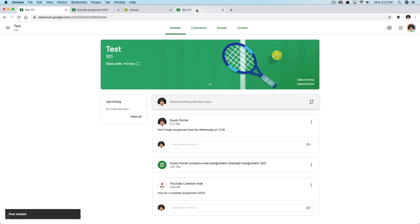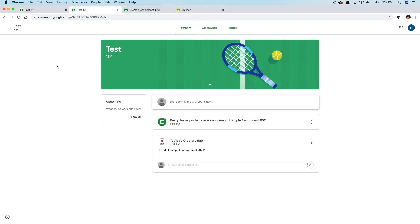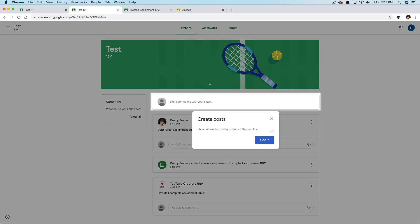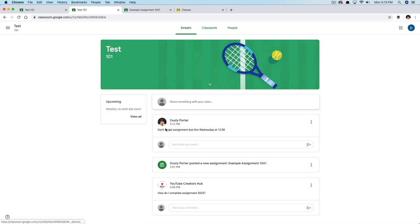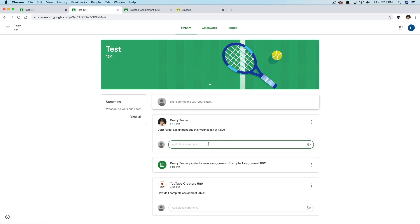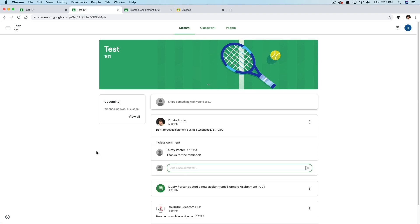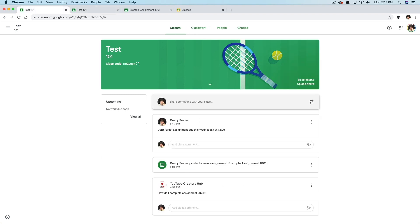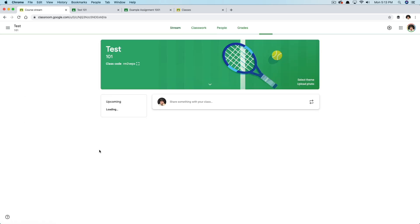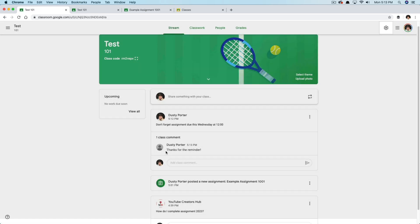Once you've done this, if I go to the student page — now I'm logged in as a student — and refresh the page, the teacher has put something there: 'Don't forget assignment due this Wednesday at 12 o'clock.' I can add a comment, so I can say 'Thanks for the reminder,' select the button, and it will respond to the teacher. If I go back to the teacher account and refresh, you can see they have responded — 'Thanks for the reminder.' That's beautiful.